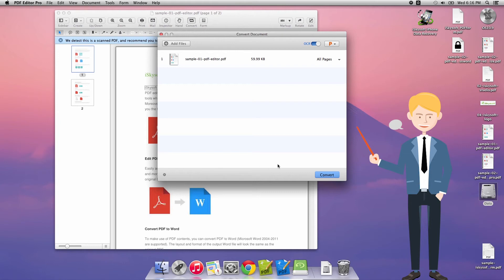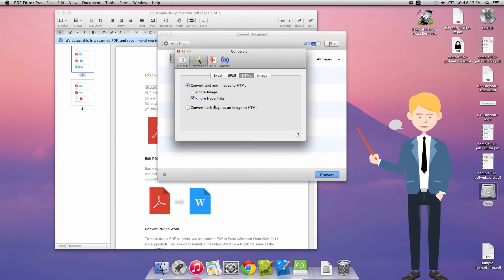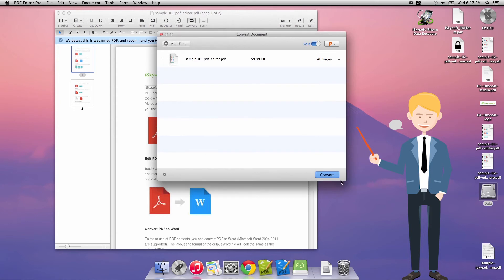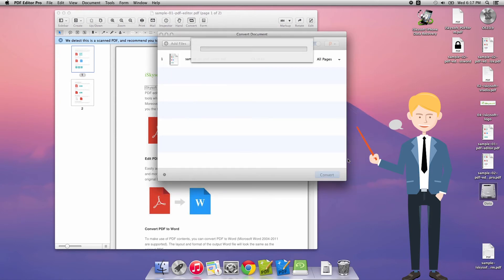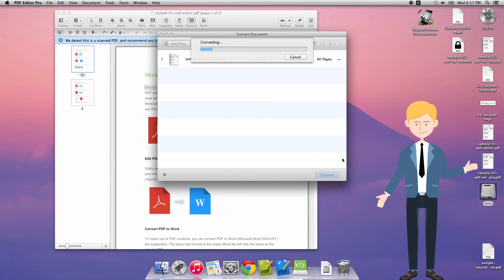I've selected PPTX from the dialog box in the top right-hand corner, and then all I need to do is click Convert. That's going to default to my Documents folder. It's going to perform OCR and convert, which will allow me to take full advantage of the file conversion.